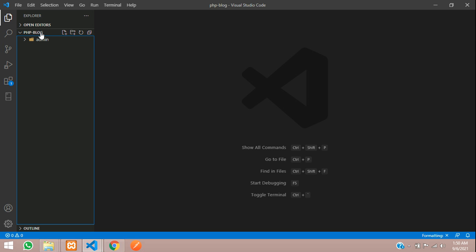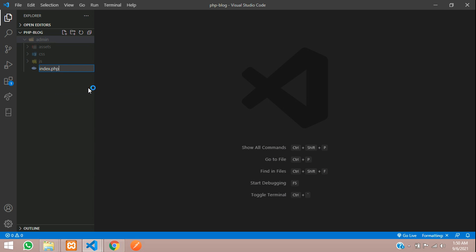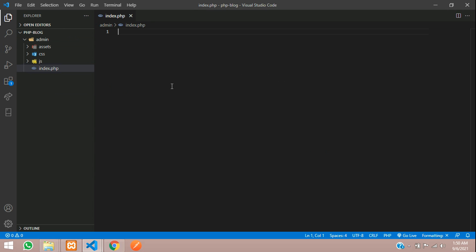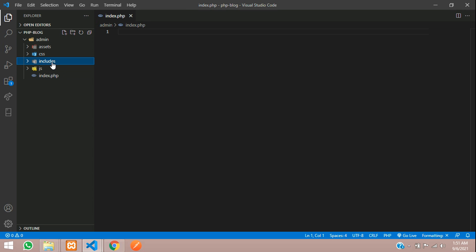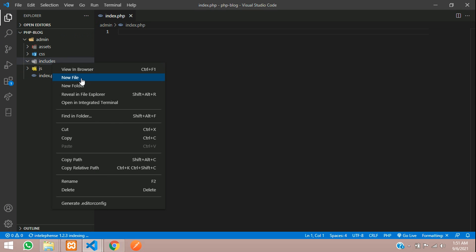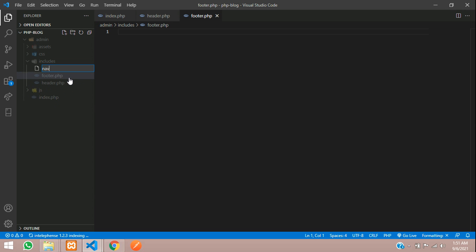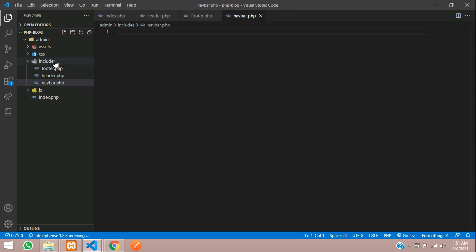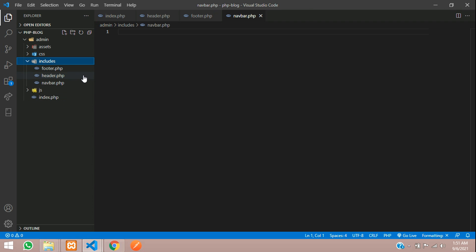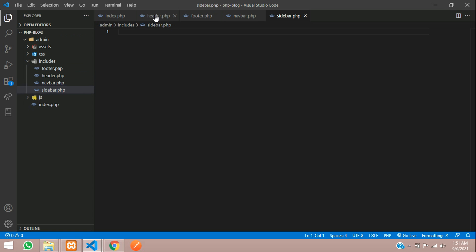We have to create a dashboard, so let's create one admin folder. Inside this admin folder, paste the files you copied. Under PHP blog you'll now have the admin folder. Inside the admin folder, create one folder named 'includes', and inside this we will create header, footer, scripts, navbar, and sidebar PHP files.